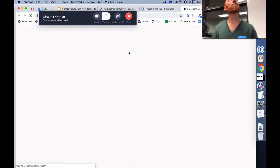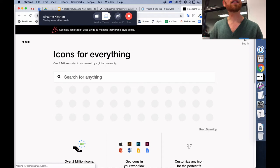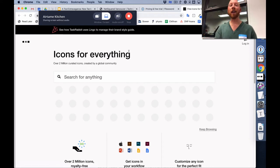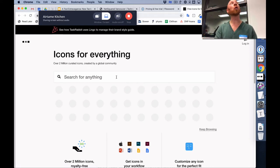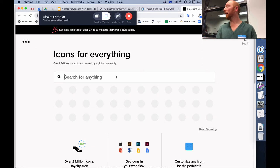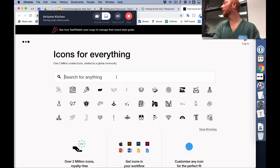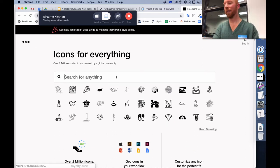Well shoot, I was looking for icons the other day. And so this will give you an icon for, as it says, search for anything. Give me a word. Apple. Done.